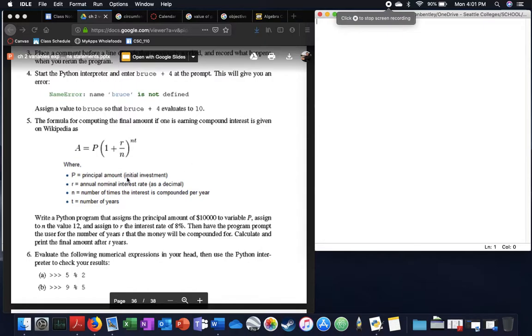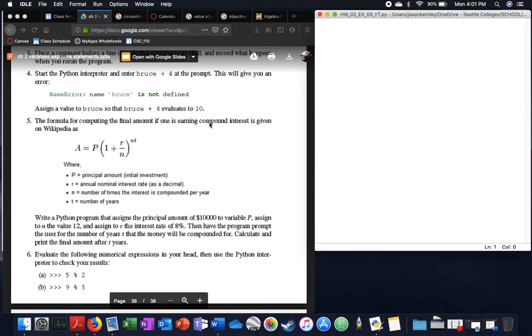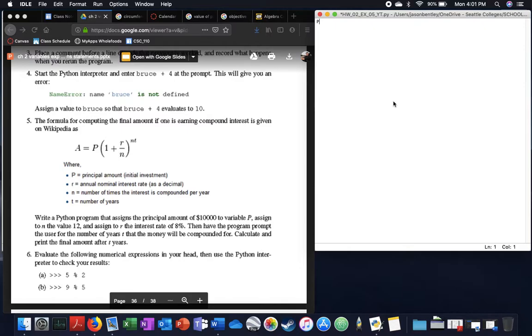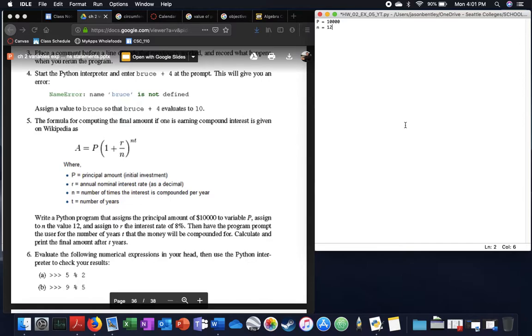First YouTube problem asks us to compute final amount if you're earning compound interest. Given some variables, it says P equals $10,000, our N is equal to 12, and our interest rate is 8%.